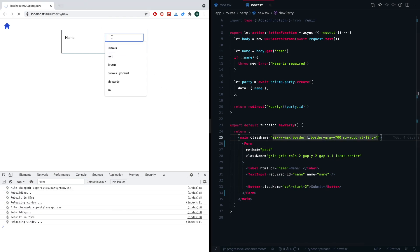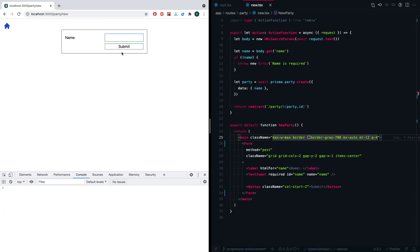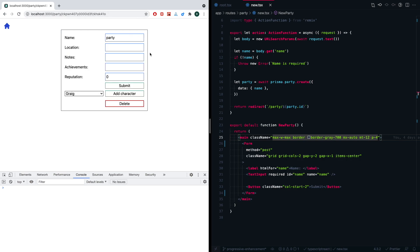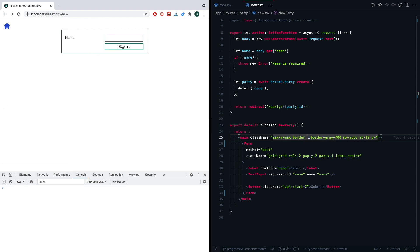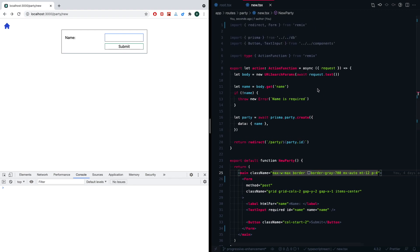So immediately, if we go ahead and create a new party, let that reload, and we hit submit, we can see that that loading indicator isn't there. It went ahead and actually created that party with a client-side fetch. Now, at this point, we've actually made things worse. There was really not a good indication to the user that anything was happening. They may end up wanting to hit that submit button like 15 times and recreate the party every single time. So that is not a good user experience.